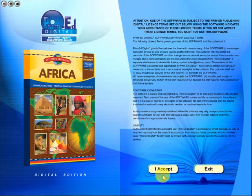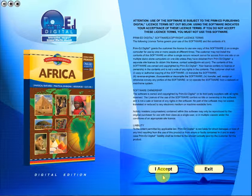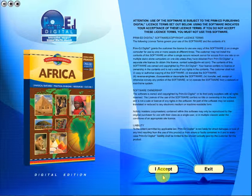Welcome to the demonstration video of a PrimeEd eBook. A PrimeEd eBook is a digital version of a copy master with a whole host of additional features which will be explained in this video.